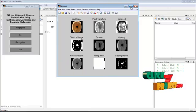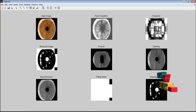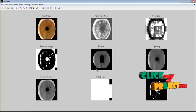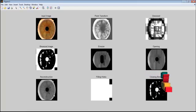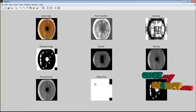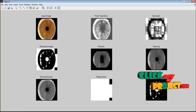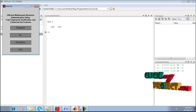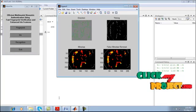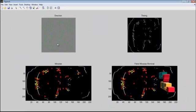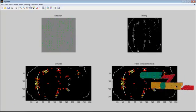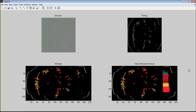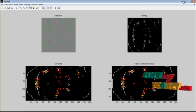Here we have the input image, point transform, the denoised image, the binarized image. Erosion has been applied, opening has been applied, reconstruction and the holes have been filled and the borders have been cleared. The direction has been identified, thinning has been applied, and the minutiae have been detected and the false minutiae have been removed from the iris.